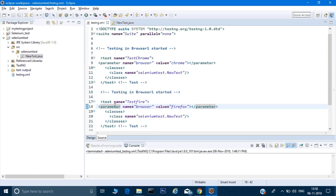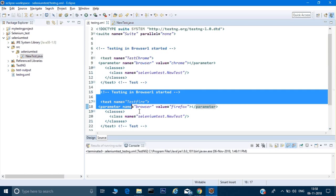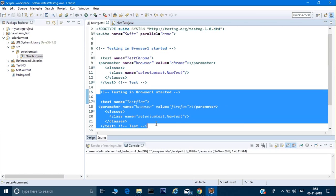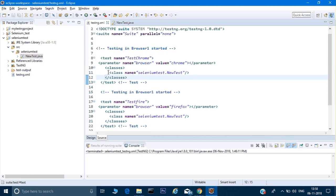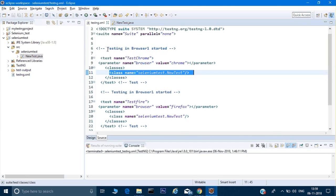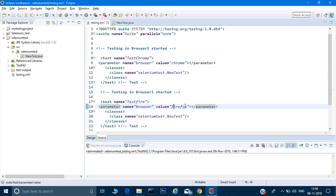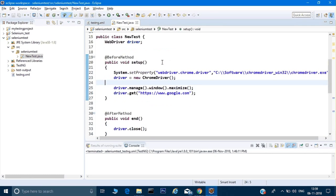I will change the name of this second test to 'Firefox' and set the parameter name as 'browser' with value 'Firefox'. Both of these tests are in the test suite, and each test can have more than one class. Right now I'm just running one class. The suite has two tests — one with Chrome and one with Firefox as the browser value.